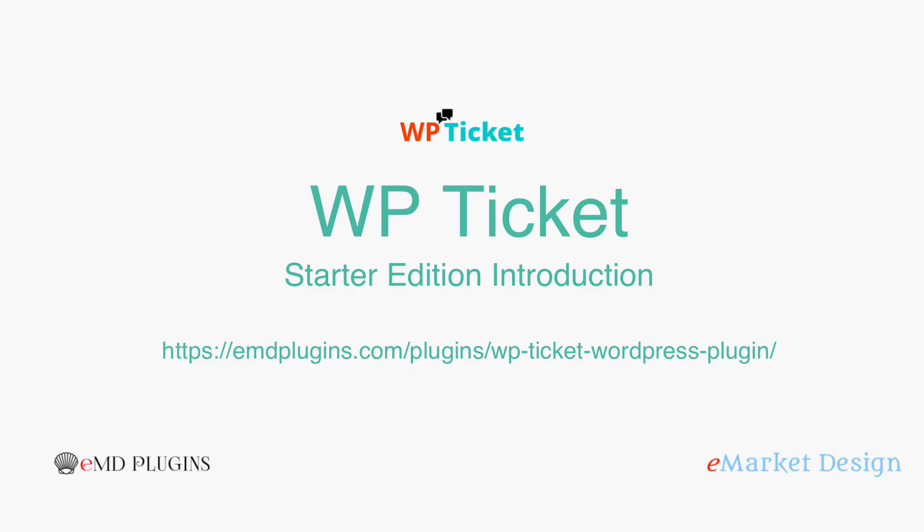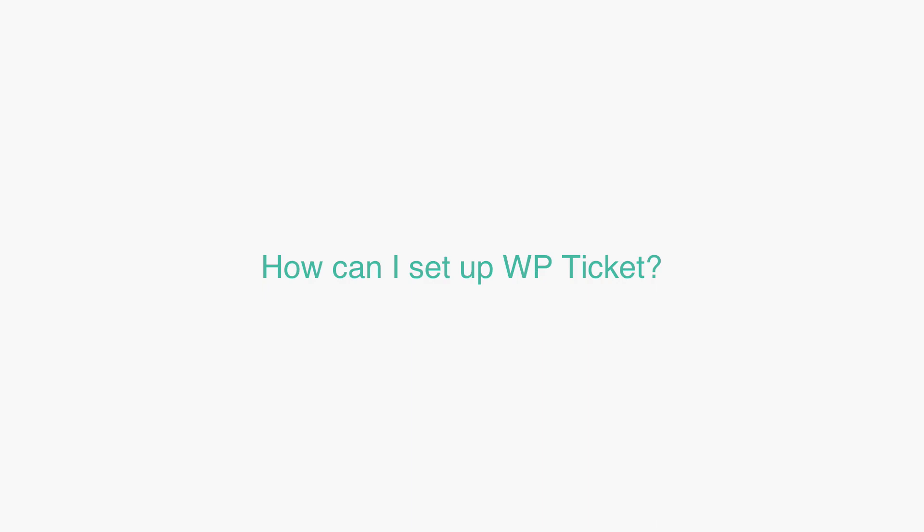Hi, my name is Nara Aduman. I'm going to introduce you to VP Ticket Starter Edition through a set of common use cases.